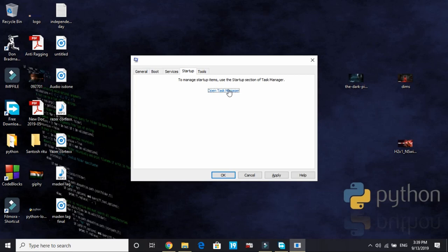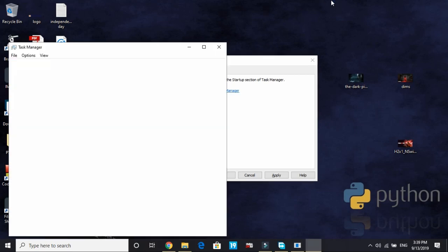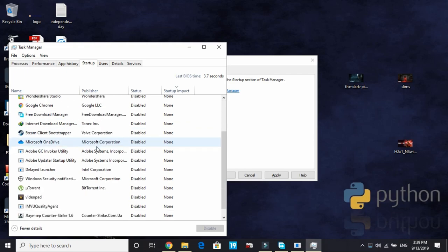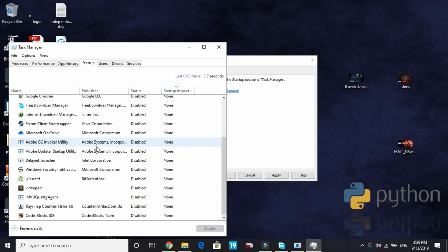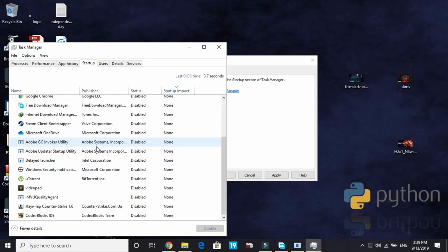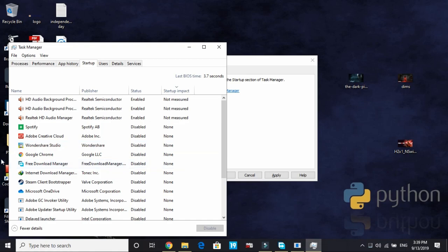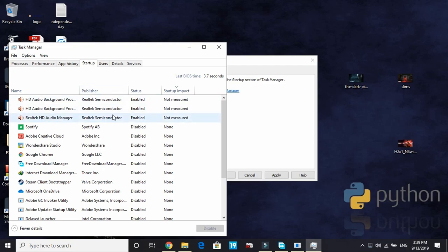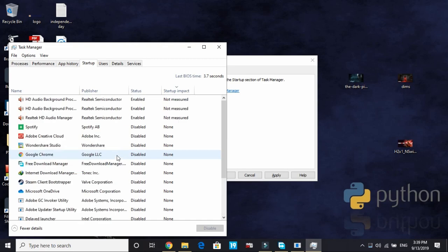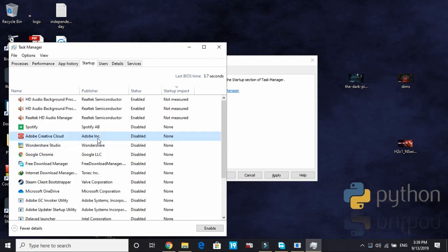In Startup, open Task Manager and you have to disable all the apps that are of no need to you at Startup, that are not necessary at Startup so they don't take your PC's RAM. So I have disabled everything except my audio drivers. As you can see, only these three are enabled. Rest everything is disabled here. To disable anything, you have to right click on it and click on Enable or Disable whatever you want to do. So disable most of the apps from here.